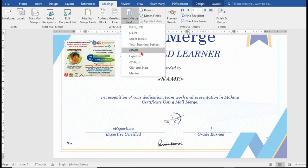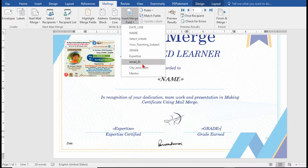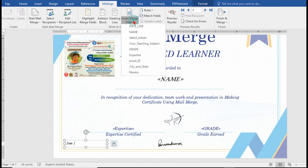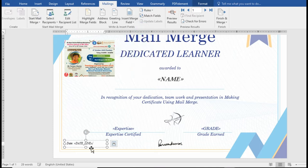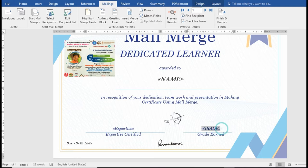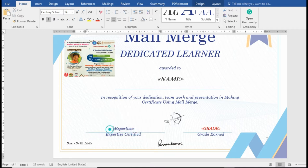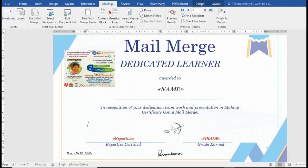For grades earned, we go to Insert and select Grade. For the date, we have a text box with no outline so it doesn't appear as a box, and we go to Dateline. If you want a different color, you can select the tag and give it a color — for example, red. The expertise field can also be given a red color.